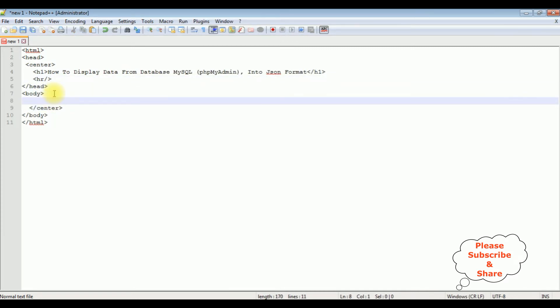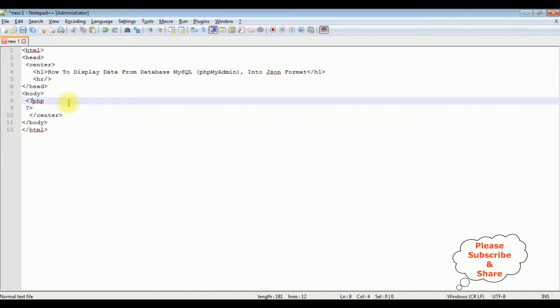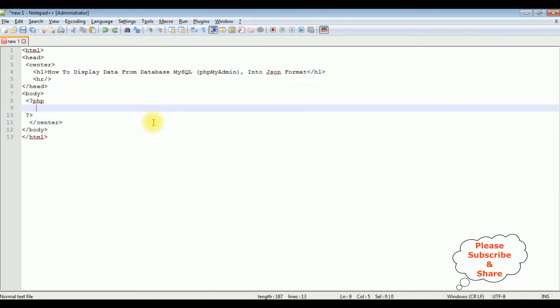Now between the body section I'm adding PHP code with the opening and closing PHP tags.